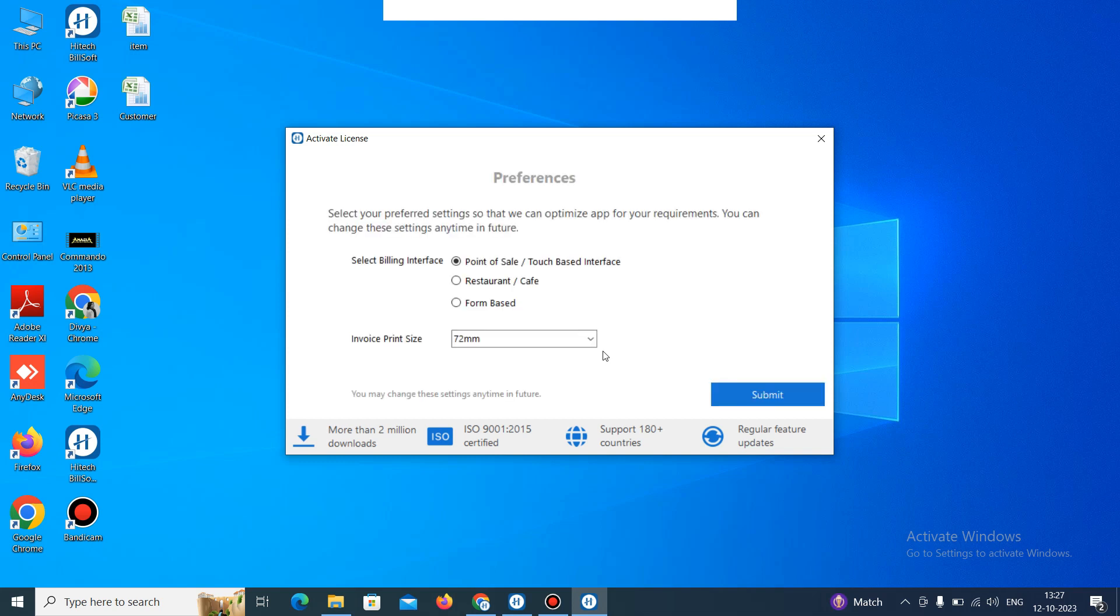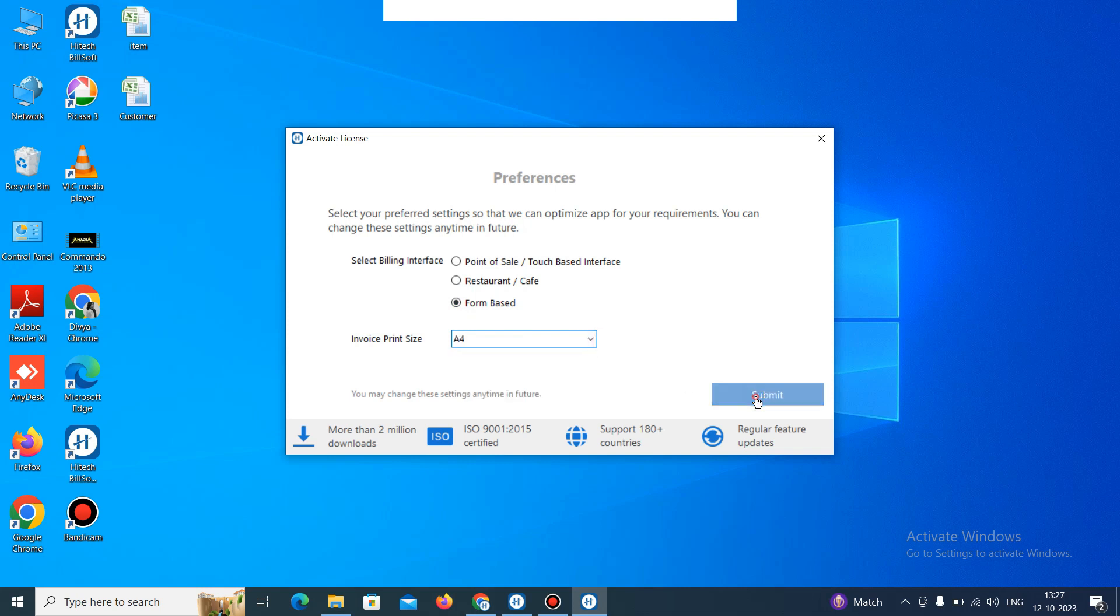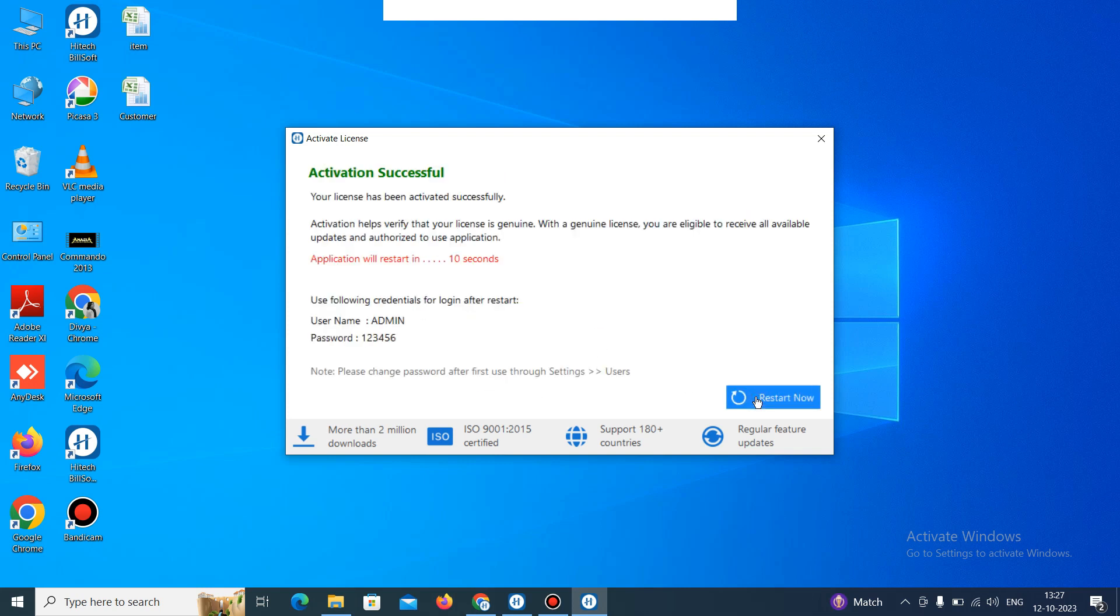Once it was done, it will show you the preference. Here you can select the billing interface. You can select point of sale or touch based interface, for restaurant or cafe, and form based. So select as per your requirement. Like A4, A5 or 72mm or 58mm also. Then just click on submit.